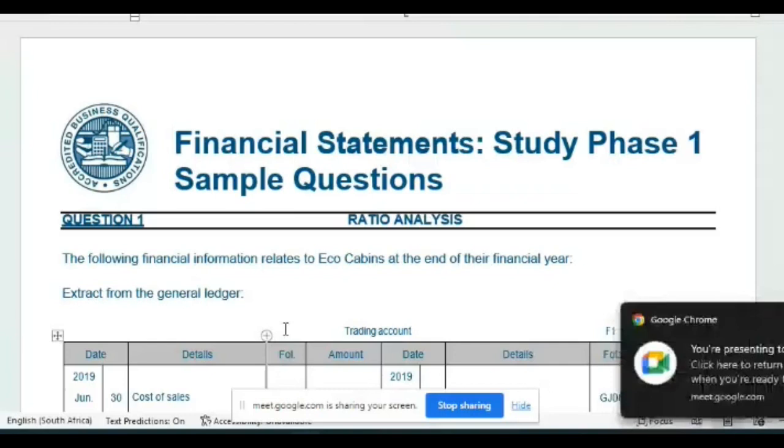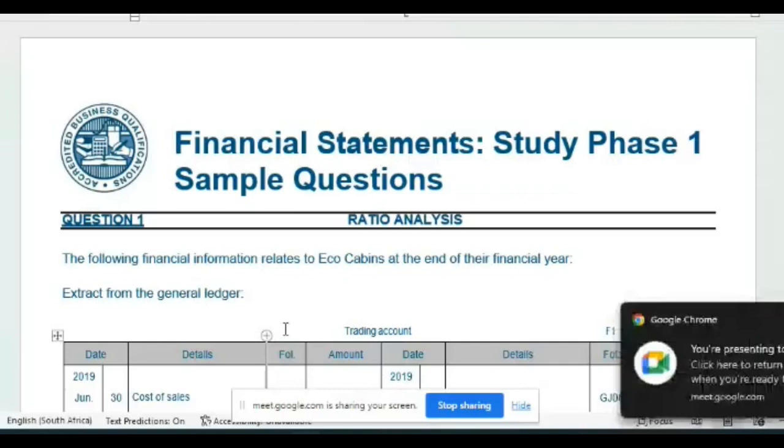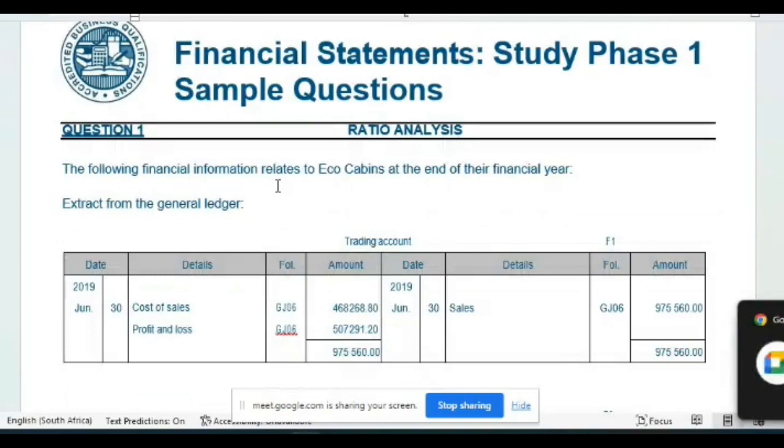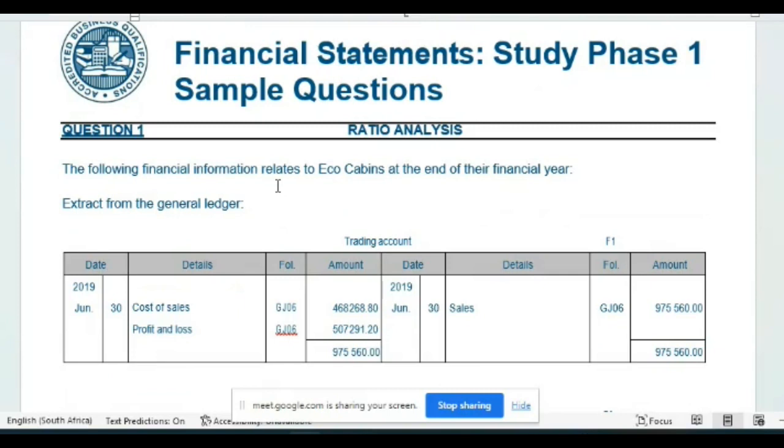So here we have financial statements study phase 1 sample questions and the first question is ratio analysis. Now ratio analysis simply means that if we know where to look for certain information in the financial statements and we know how to apply them, we know the formulas that we need to use, then by simply applying these formulas we can see how well a company is. So they are going to give us a lot of information, we are only going to use some of it.